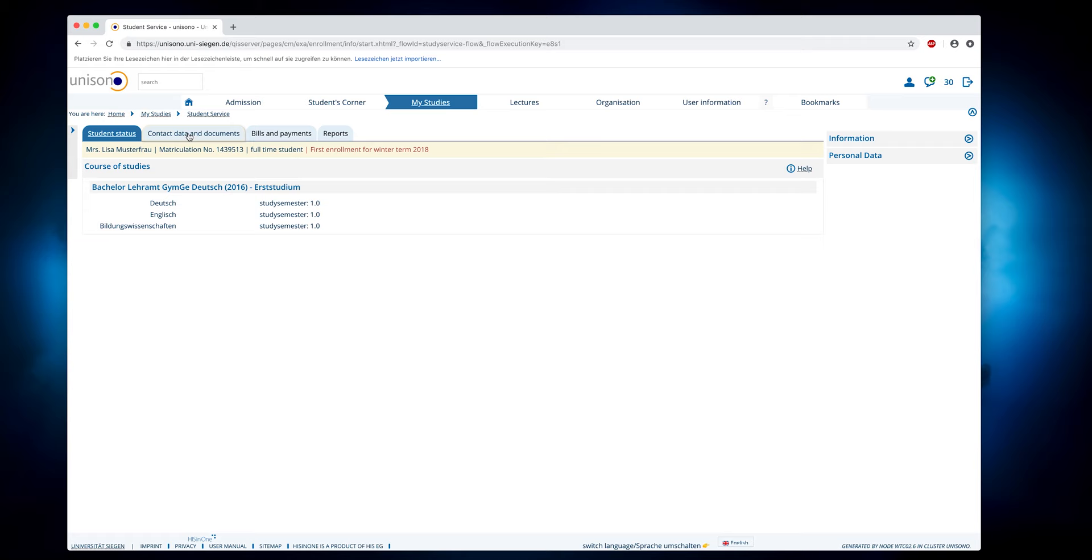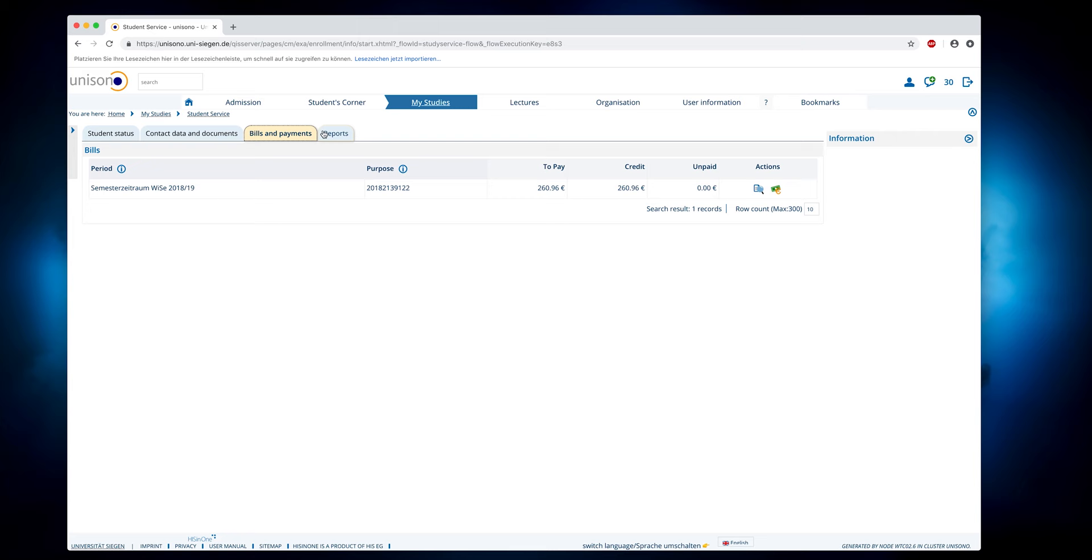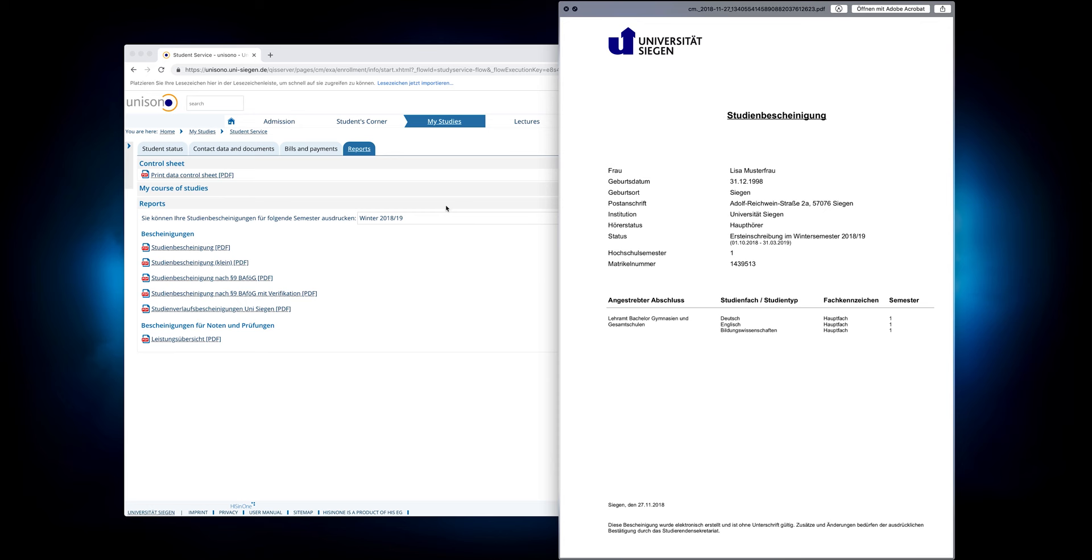Under Student Service, you will get an overview of your data. Here you can, for example, set your postal address or check the payments of your semester contributions. There are also various certificates that you need, for example, for the health insurance or the BAföG office.